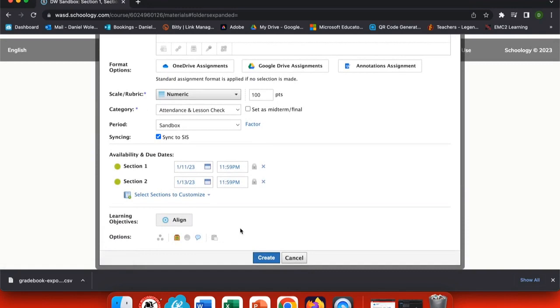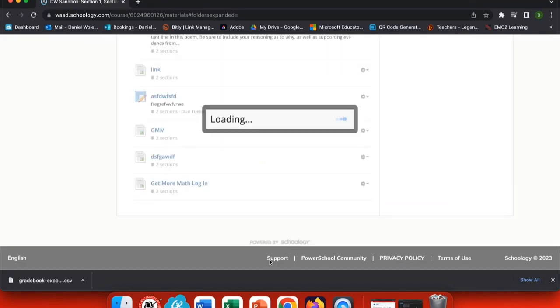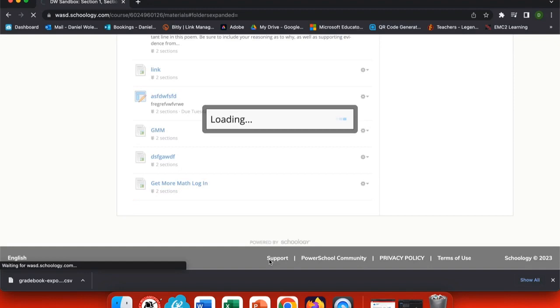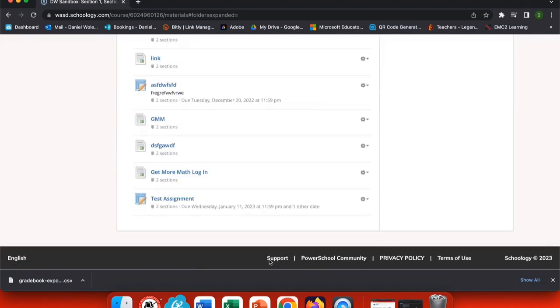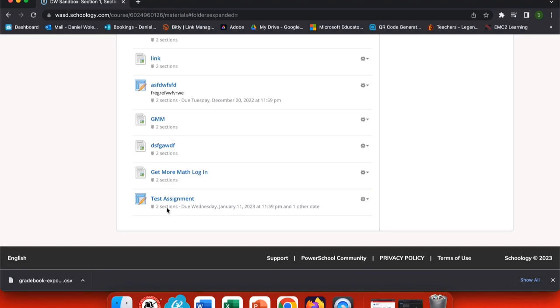Now I save the assignment and it's created in both sections. That will also make some changes in my Gradebook, which we'll look at in a minute. Now you can see when things have been created, they're listed under both sections or just one.